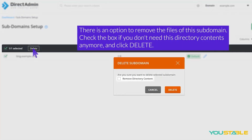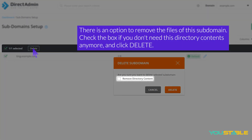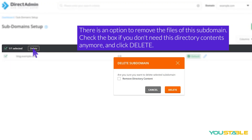There is an option to remove the files of this subdomain. Check the box if you don't need this directory's contents anymore, and click Delete.